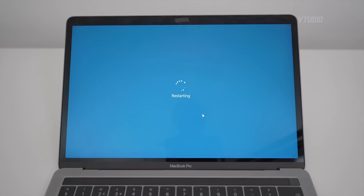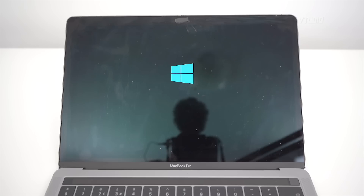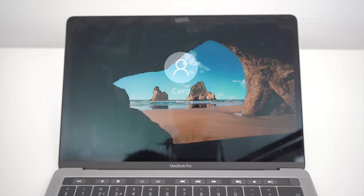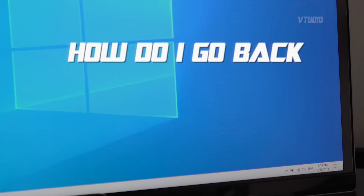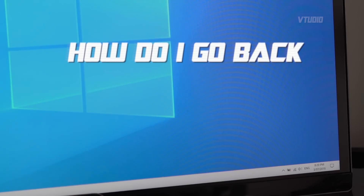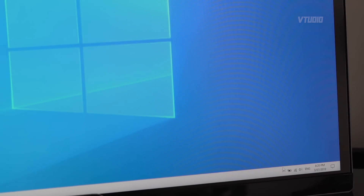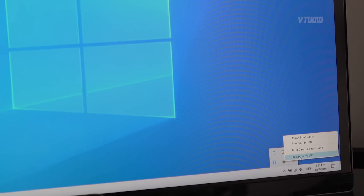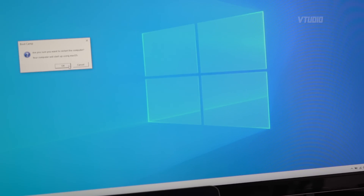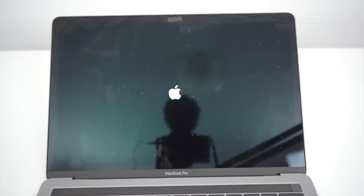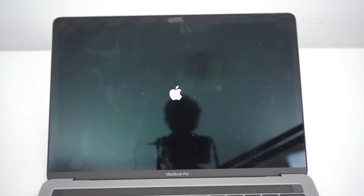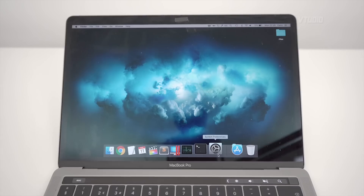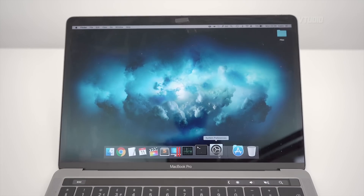That is it, my friends — Windows 10 has now been installed. To get back to Mac, on the taskbar you'll find a diamond. Click on it and select Restart Back to Mac. Select OK and your PC should reboot back into macOS.